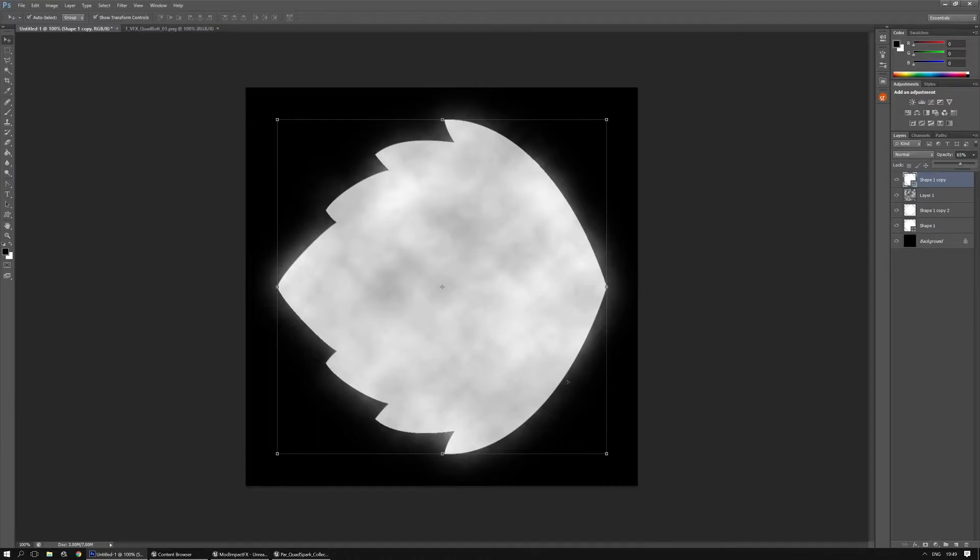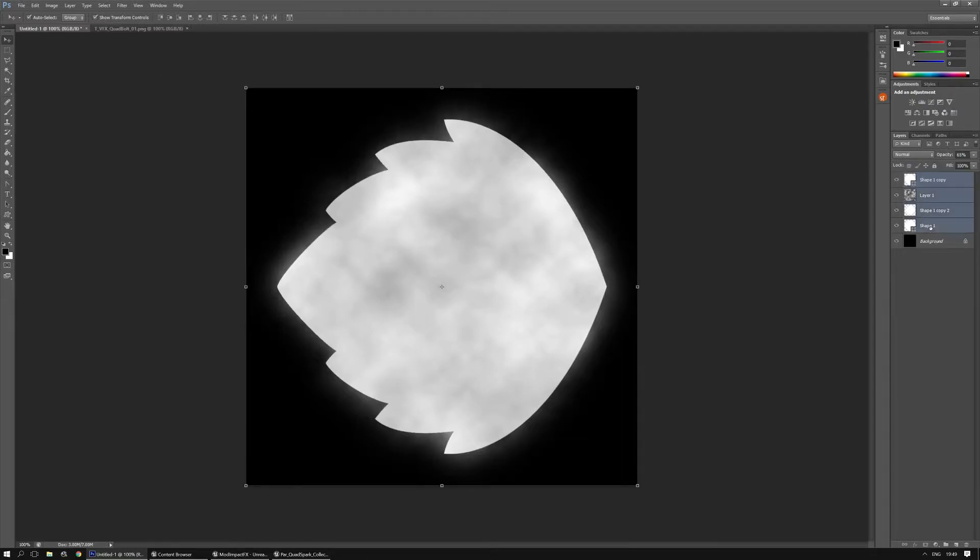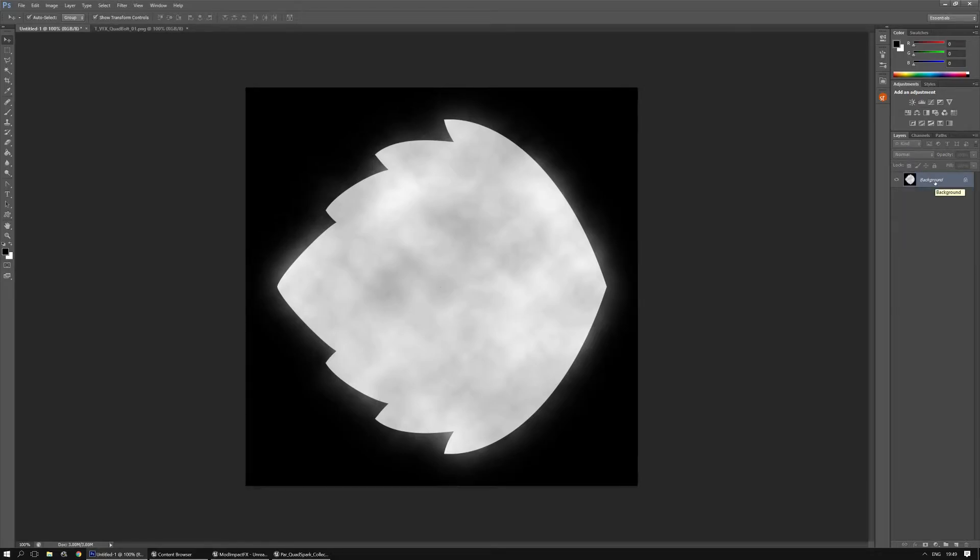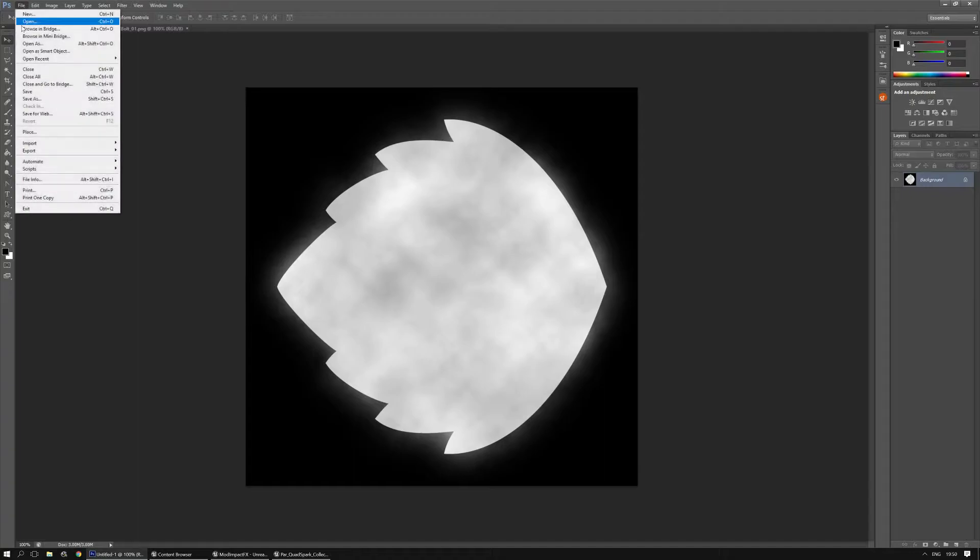And that should be it. You can obviously do whatever you want. You can add some additional blurs, effects, whatever but for me this works. So I'm going to merge these layers down. And there we go. And I'm going to save it.